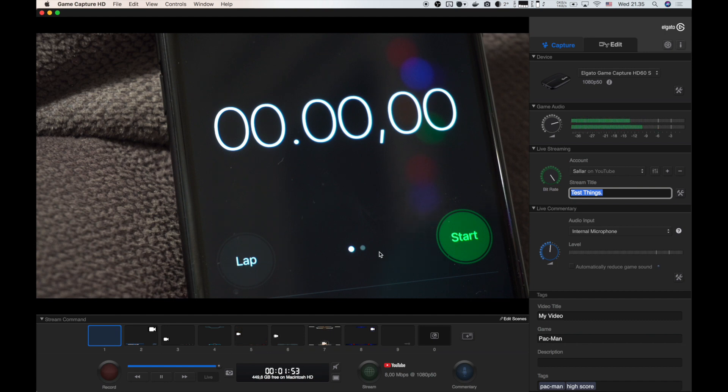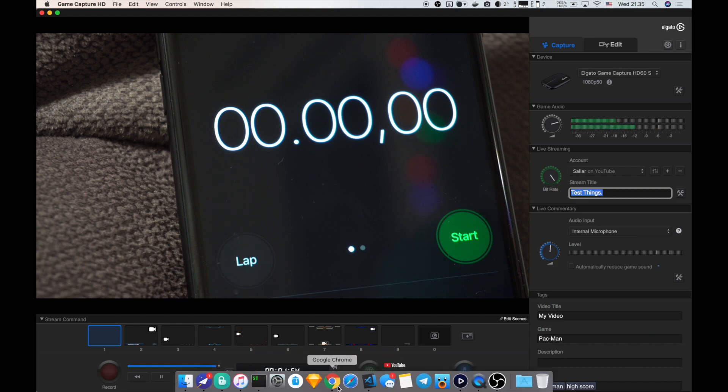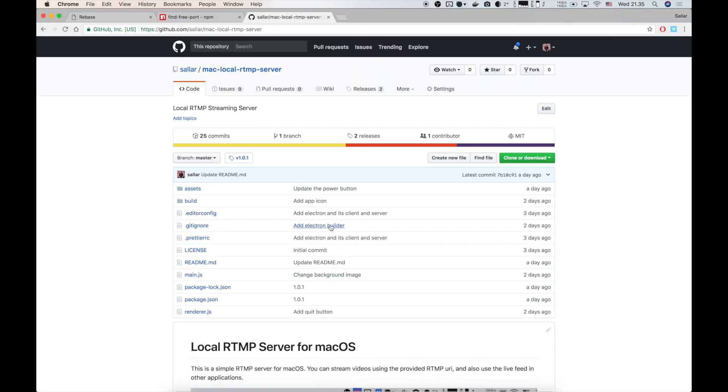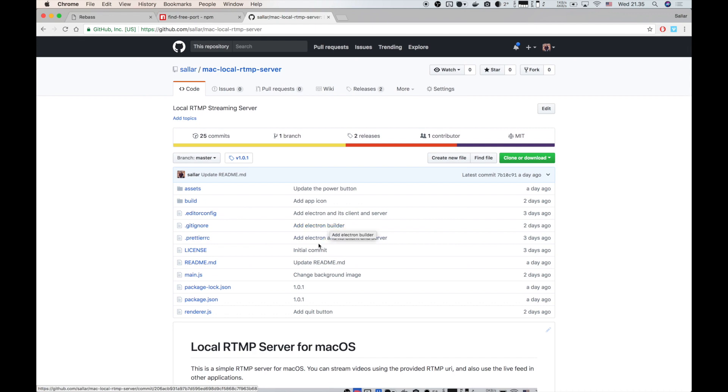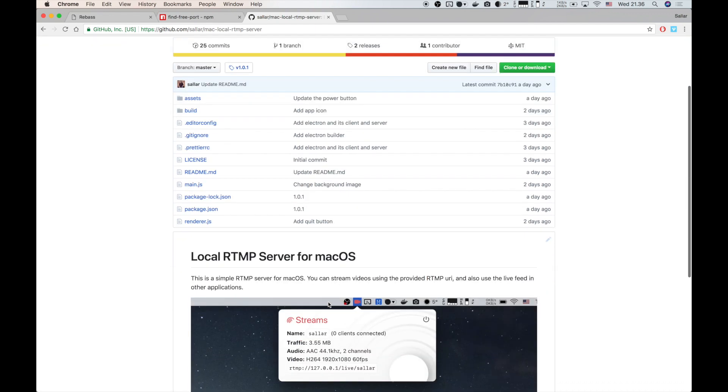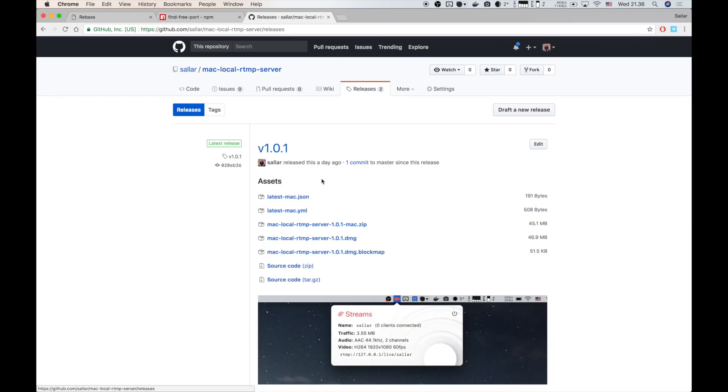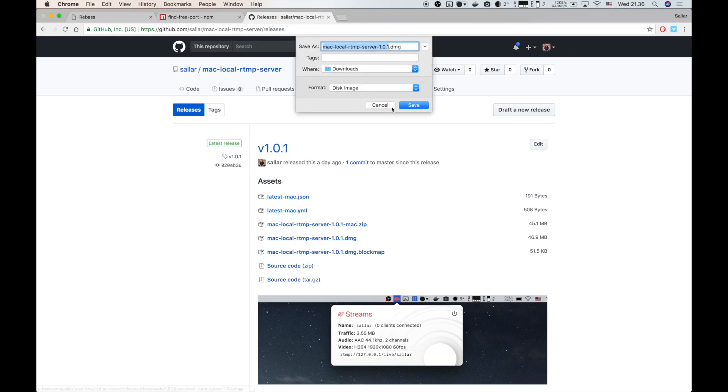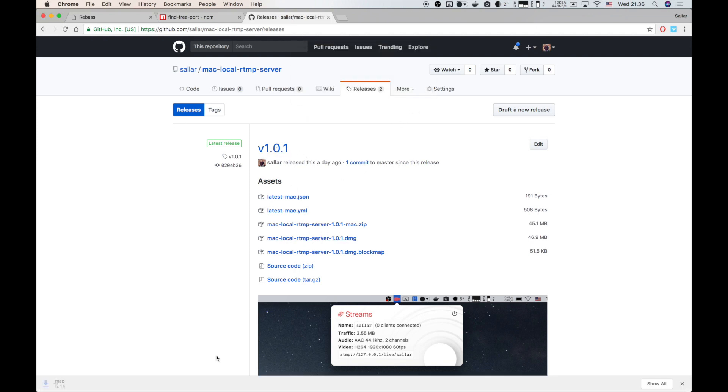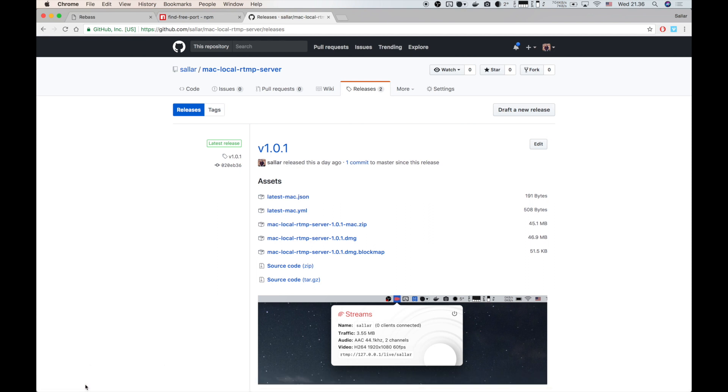From here, we're going to go to this page on GitHub. This is software that I have written for this purpose. I will put the link in the description. Just go ahead to the releases page, download the latest release, just a .dmg file. Go ahead and open this as soon as it's done.